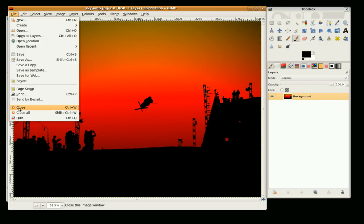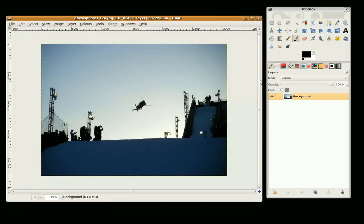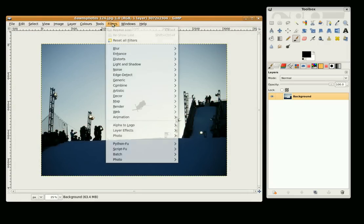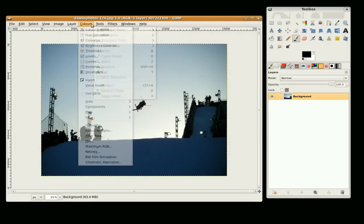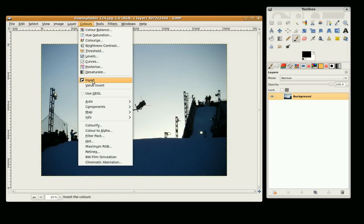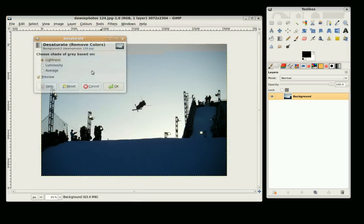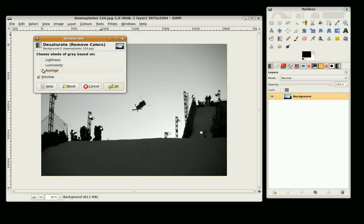Just close this down. Now I am just going to desaturate it first of all. We are going to Colors Desaturate, click on Average and OK.